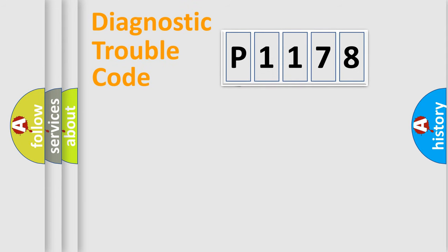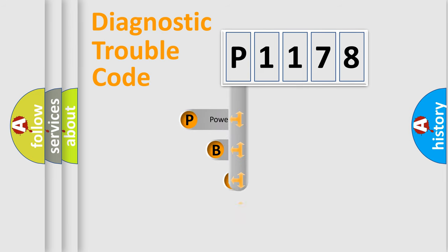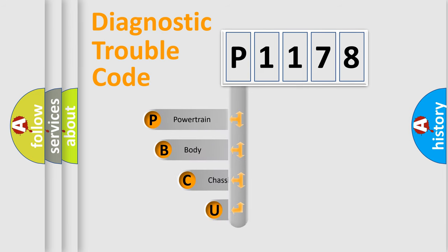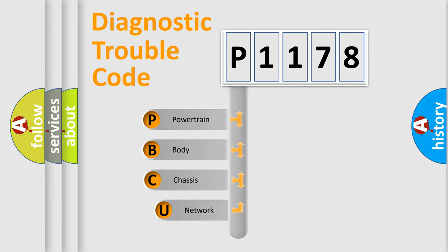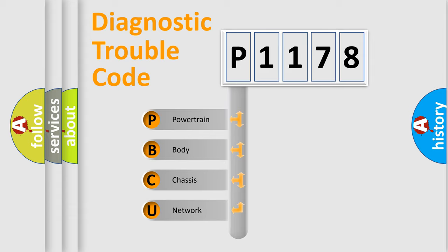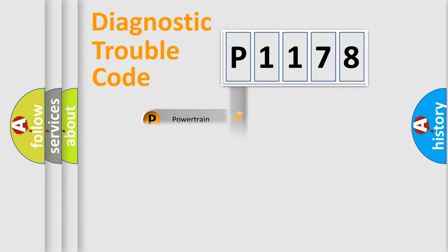First, let's look at the history of diagnostic fault code composition according to the OBD2 protocol, which is unified for all automakers since 2000. We divide the electric system of automobiles into four basic units: Powertrain, Body, Chassis, and Network.